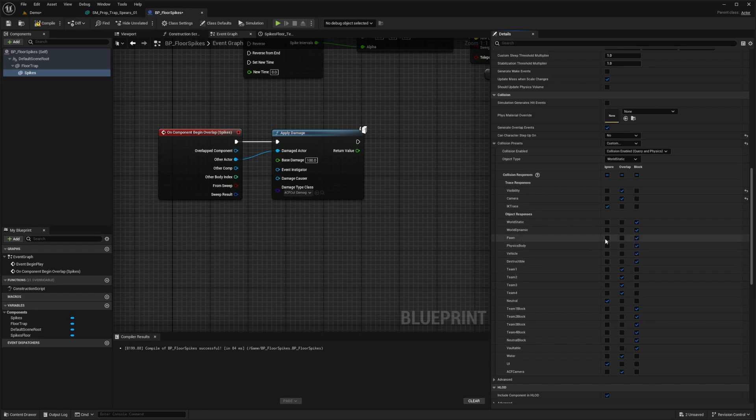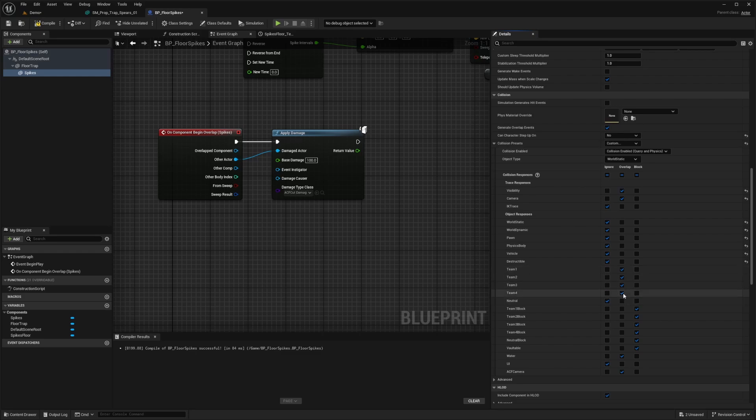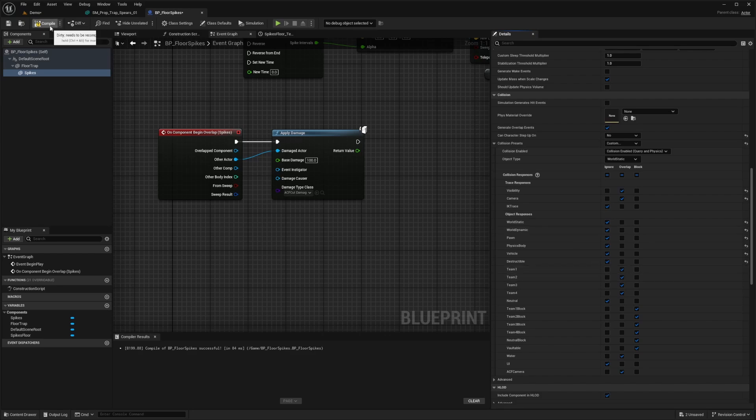So basically, one of them has to be set to ignore. In this case, I'm just going to set all of these to ignore until I get to team one. So everything from world static to destructible will be on ignore. And then I want to overlap my team one to team four. And this is basically just going to say that any of the enemies can also take trap damage. So in case you want to lead enemies to your trap, they can take damage as well. So I compile and save.